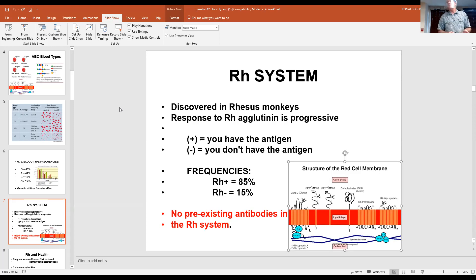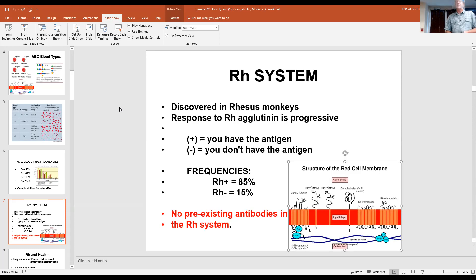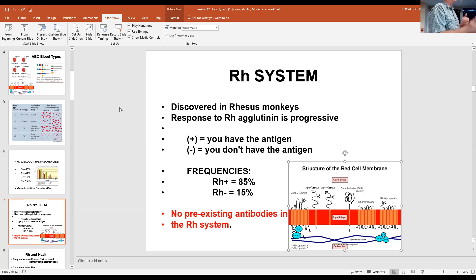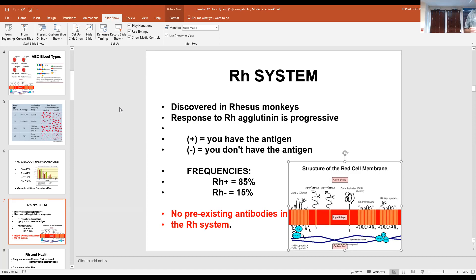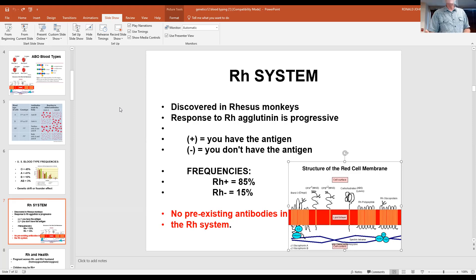RH positive ranks about 85% of individuals and RH negative is 15%. Even with a frequency of 15% RH negative, about 40% of the alleles in a group would be the negative alleles, and the other 60% would be positive alleles. The math is easy to follow once we get there, but I don't want to go there at this point.